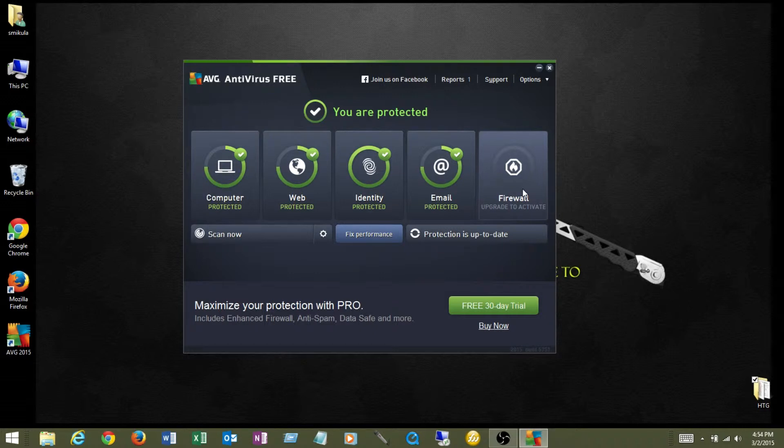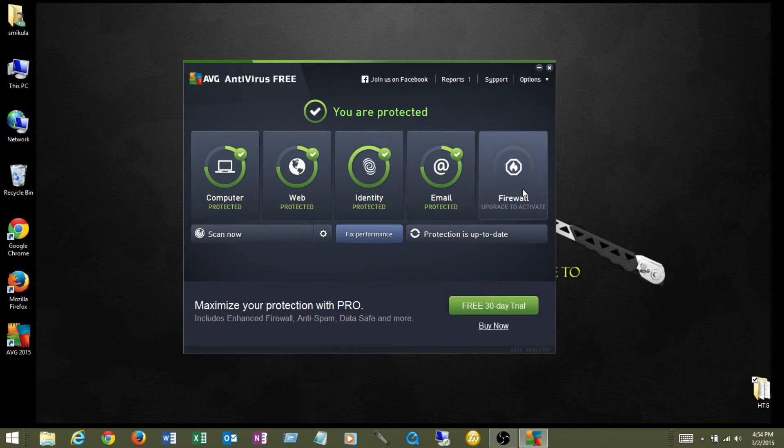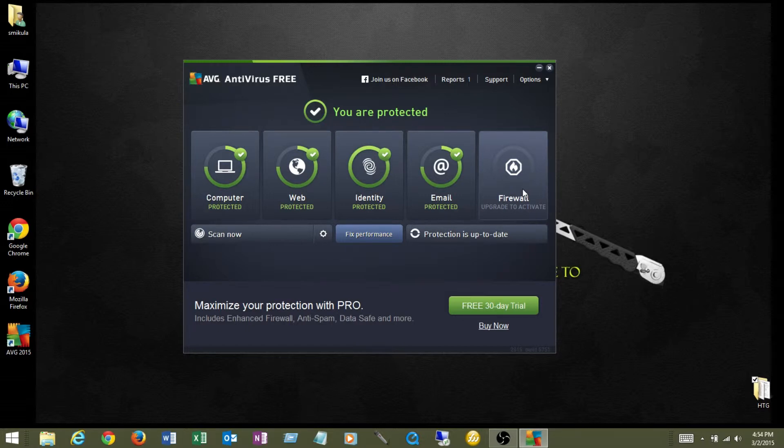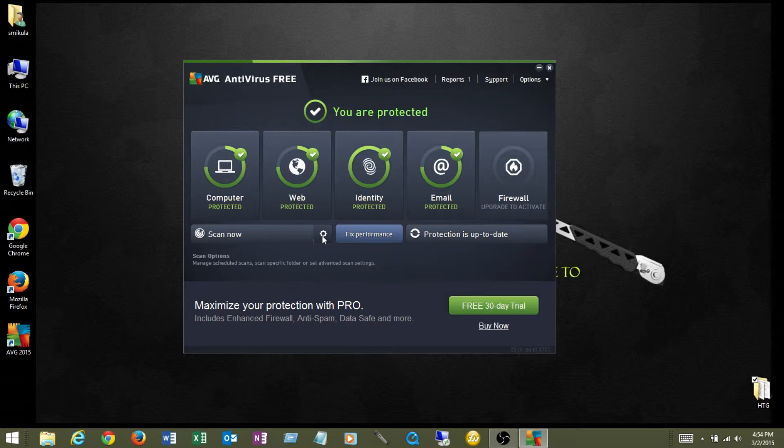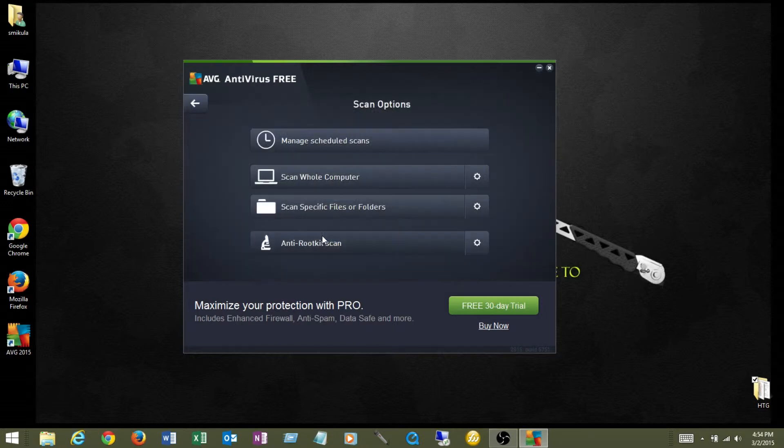And then you have the firewall, which is not engaged at all because that is only included in the pro version, and I'll just say this quick about firewalls. They can cause problems with going out to the internet and doing certain things and certain apps accessing the internet. So beware that if you do get the internet security pro version that the firewall may cause some problems.